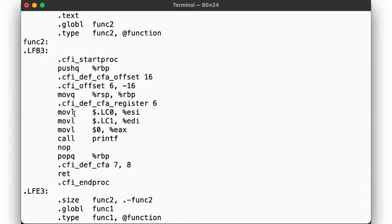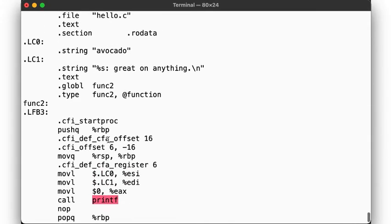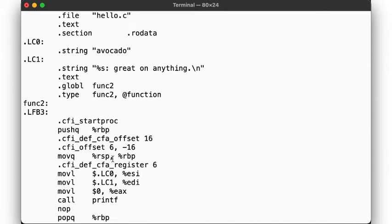And func2 moves lc0 and lc1 into some registers, and calls printf. lc stands for local constants, and we see those defined as strings up here. These are the two arguments we pass to printf.